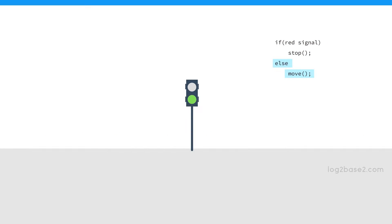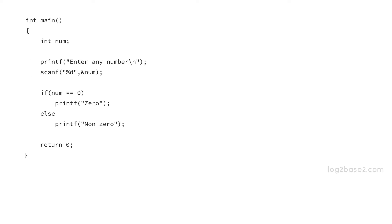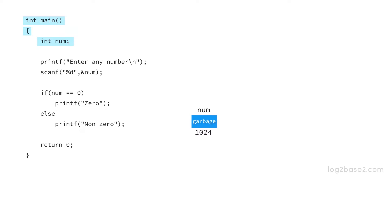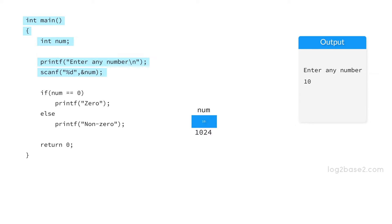Now see an example program. This program checks if the input given is zero or non-zero. In the main function, we are declaring an integer variable num and we are asking the user to enter any number. Suppose the user enters 10 and it is read to num. Now we have the if-else statement: if num equal to zero.